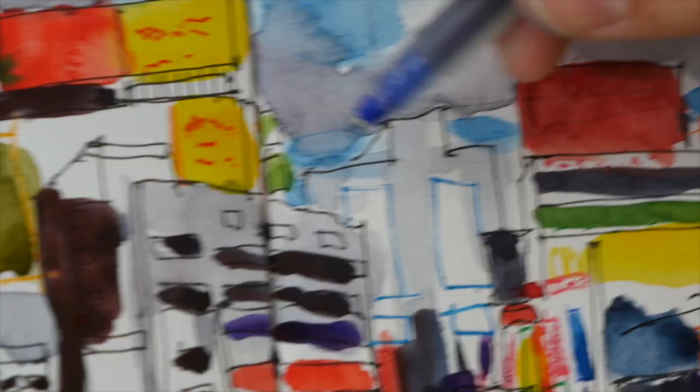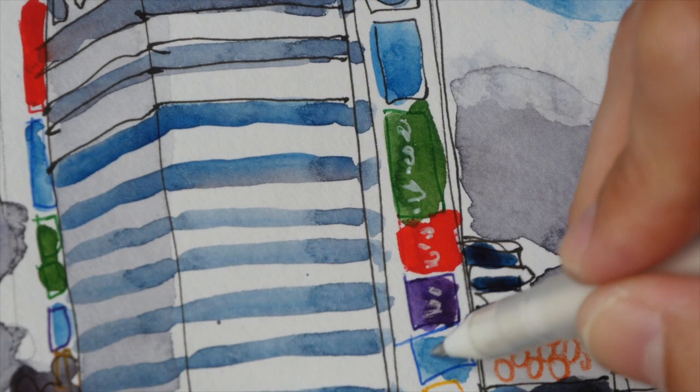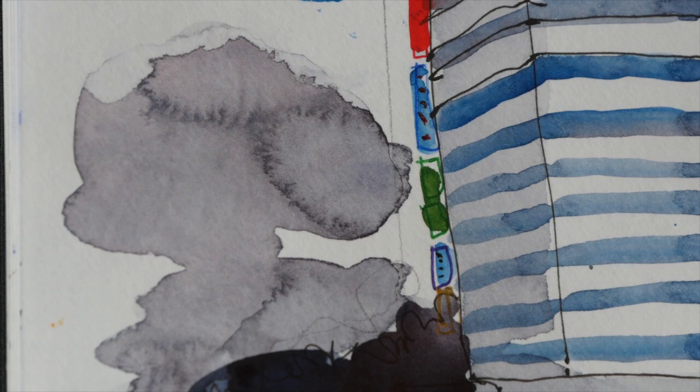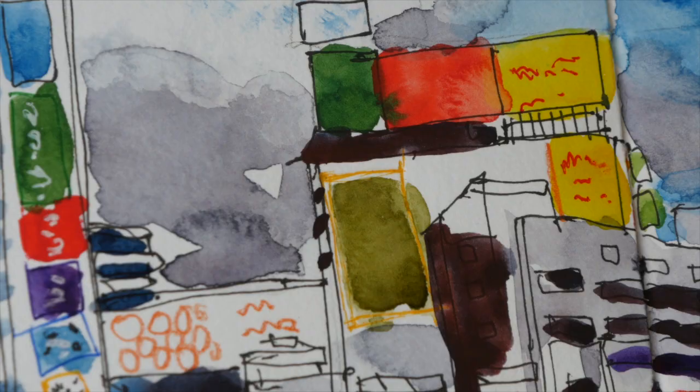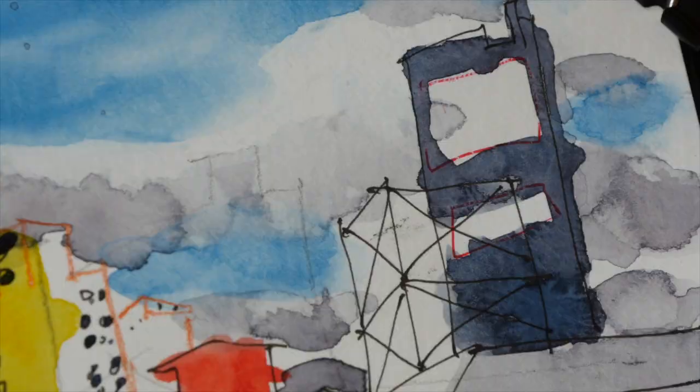For this last stage, I'm just adding some details using the white gel pen - adding the words or suggestions of words on those signboards, using my black pen to add in some lines to places where I forgot to draw. That's the KFC sign there.